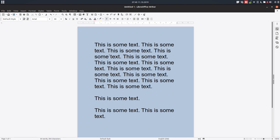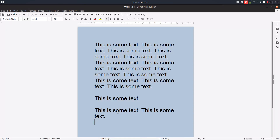Today we are talking about paragraph alignment. From case to case it's very useful to have different alignment. We have this default alignment to the left — you can see the text is aligned on the left, and on the right you can see it's not aligned.